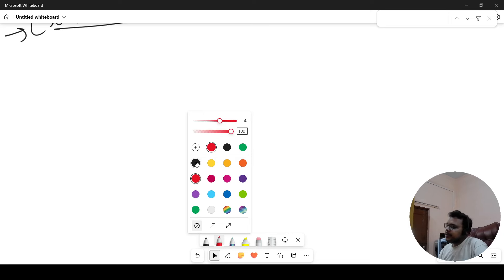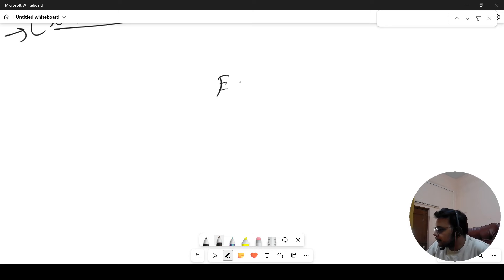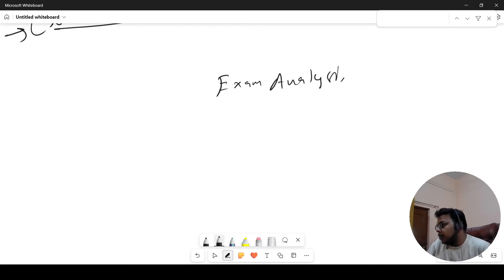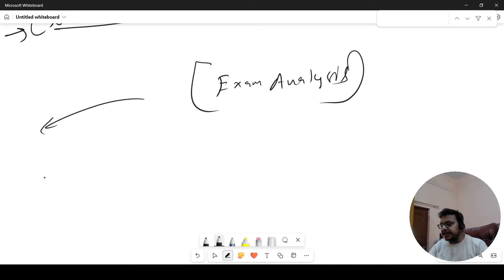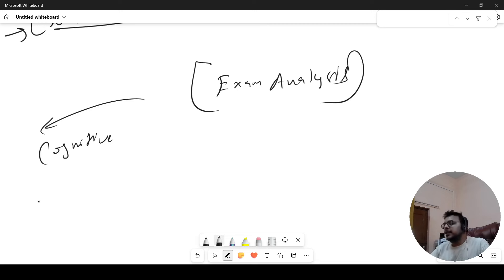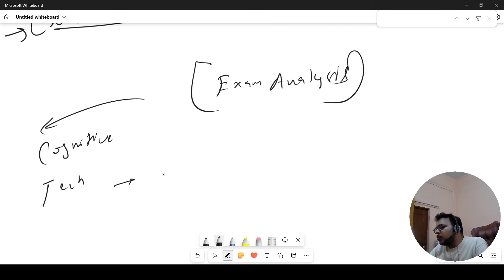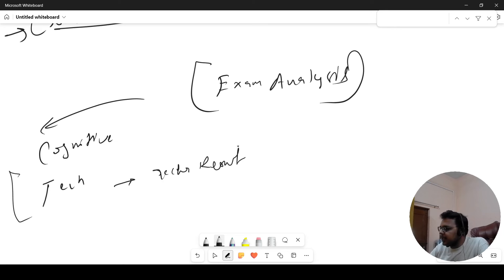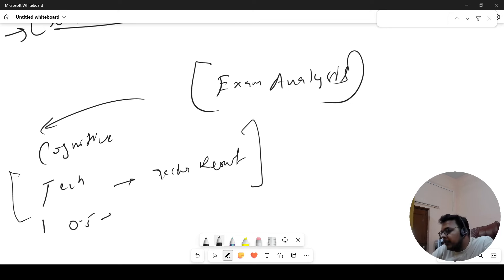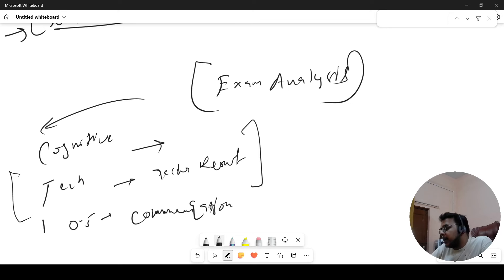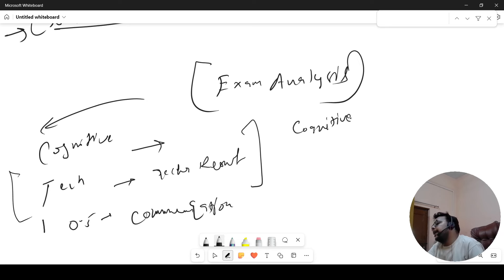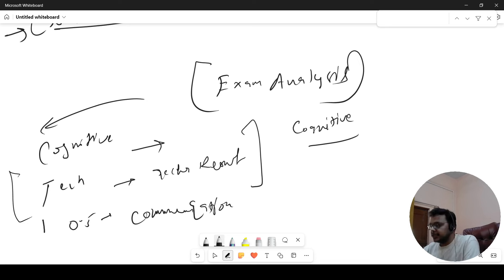Now talking about the exam analysis — दो चीज़ें clear हो रही हैं। पहली चीज़: Accenture cognitive पर ज़्यादा focus कर रही है। जिन बच्चों का technical assessment अच्छा नहीं गया था, उन लोगों को भी अच्छा result देखने को मिला। दूसरी बात: कई बच्चों के coding question एक ही हुआ या 0.5 हुआ — even उनको communication assessment आ चुका है। इसका मतलब clear है कि cognitive को wattage ज़्यादा दिया जा रहा है।